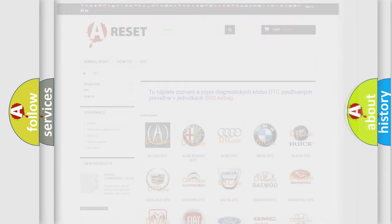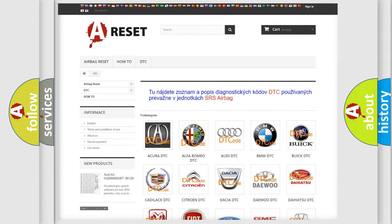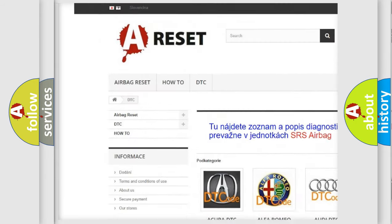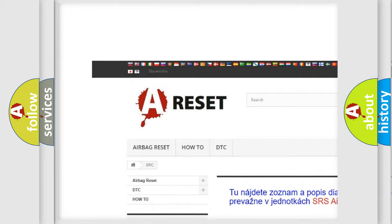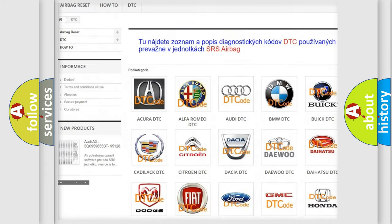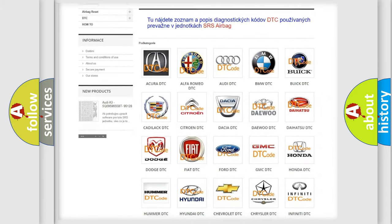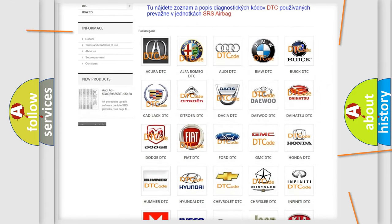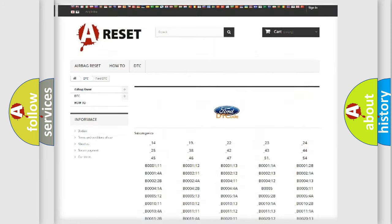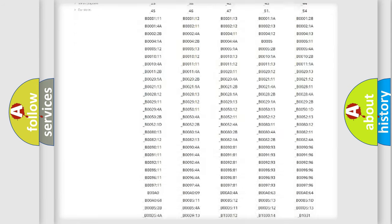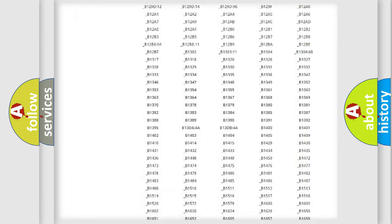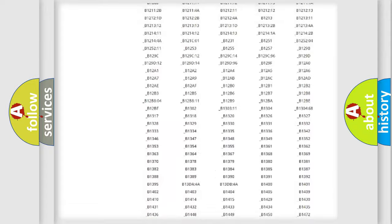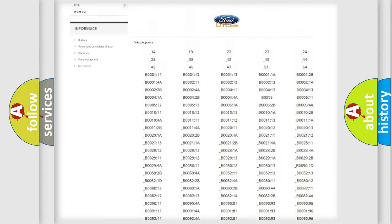Our website airbagreset.sk produces useful videos for you. You do not have to go through the OBD2 protocol anymore to know how to troubleshoot any car breakdown.